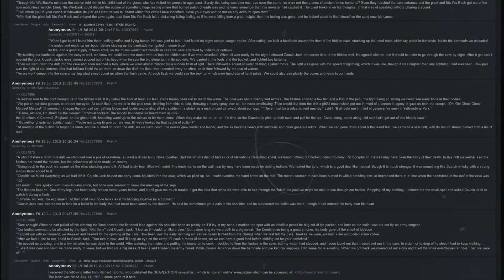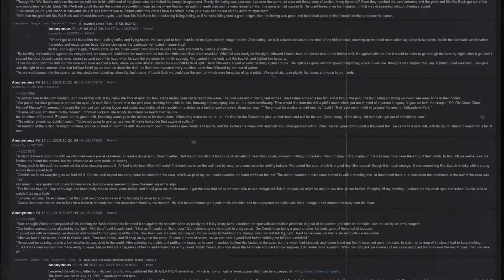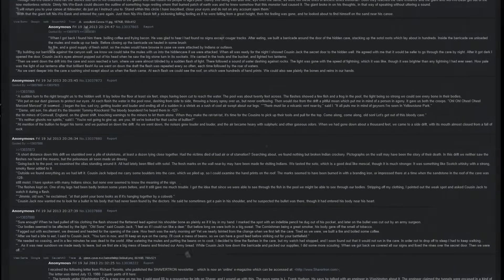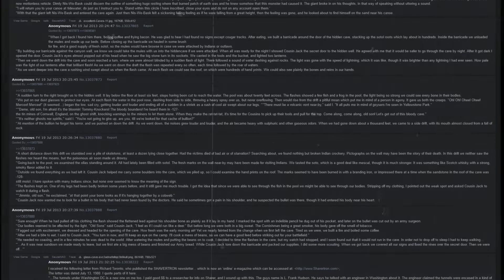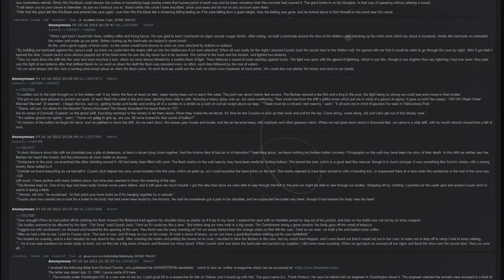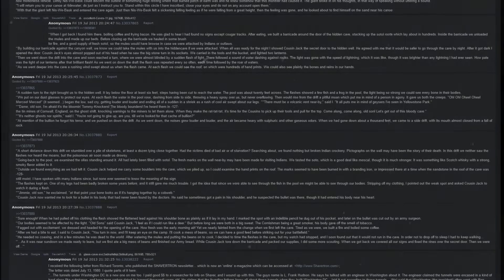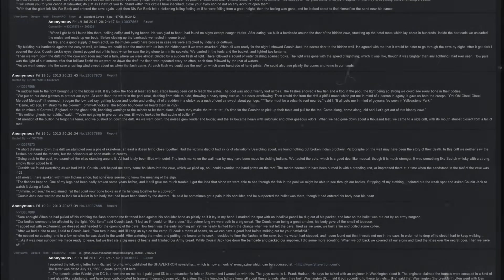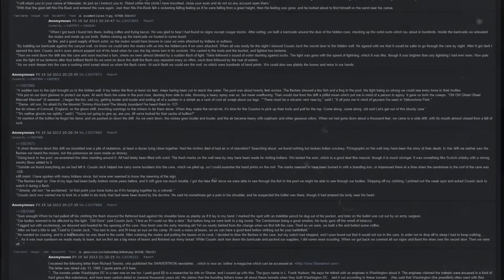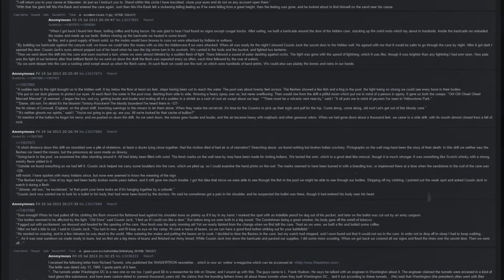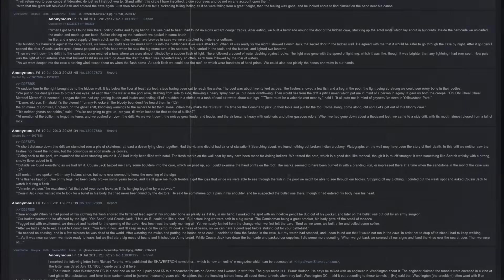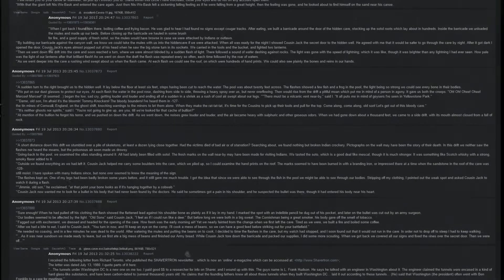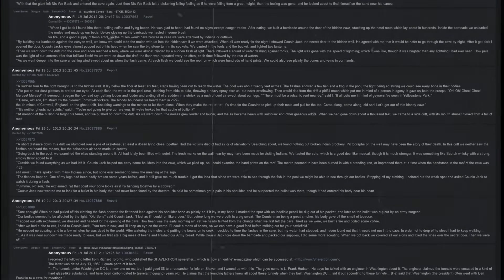There must be a volcanic vent nearby, said I. It puts me in the mind of geysers I've seen in Yellowstone Park. Damn, old son, I'm afraid it's the bloomin' tommy knockers, the bloody bounders. I've heard them in the tin mines of Cornwall, England, on the ghost shift, knocking warnings to the miners to let them alone. When they make the rat-tat-tat, it's time for the cousins to pick up their tools and pull for the top. Come along, come along, old son. Let's get out of this bloody cave.